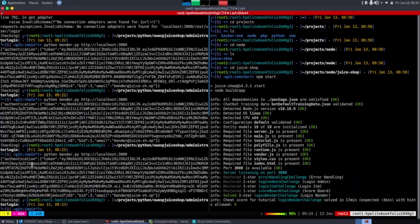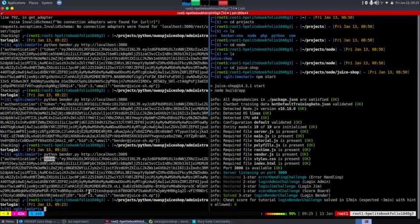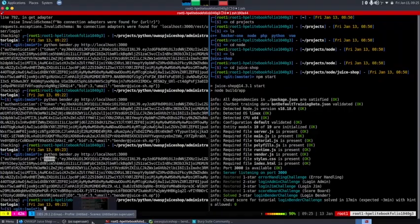That's pretty much it for this video. You can enhance the script by using the `json` library to extract the token, email, and other data from the response. If you have any questions or suggestions for other videos, let me know. Have a pleasant day — bye for now, and I'll see you somewhere on the internet.